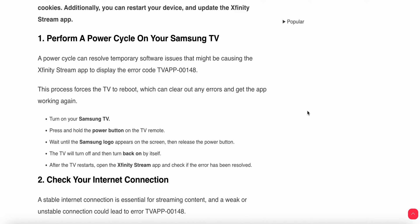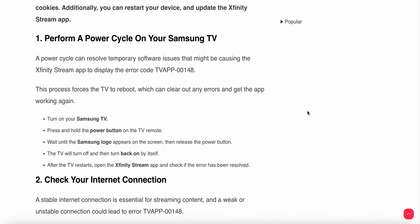The first thing you do is perform a power cycle on your Samsung TV. A power cycle can resolve temporary issues. This process forces the TV to reboot, which can clear out any errors and get the app working again.